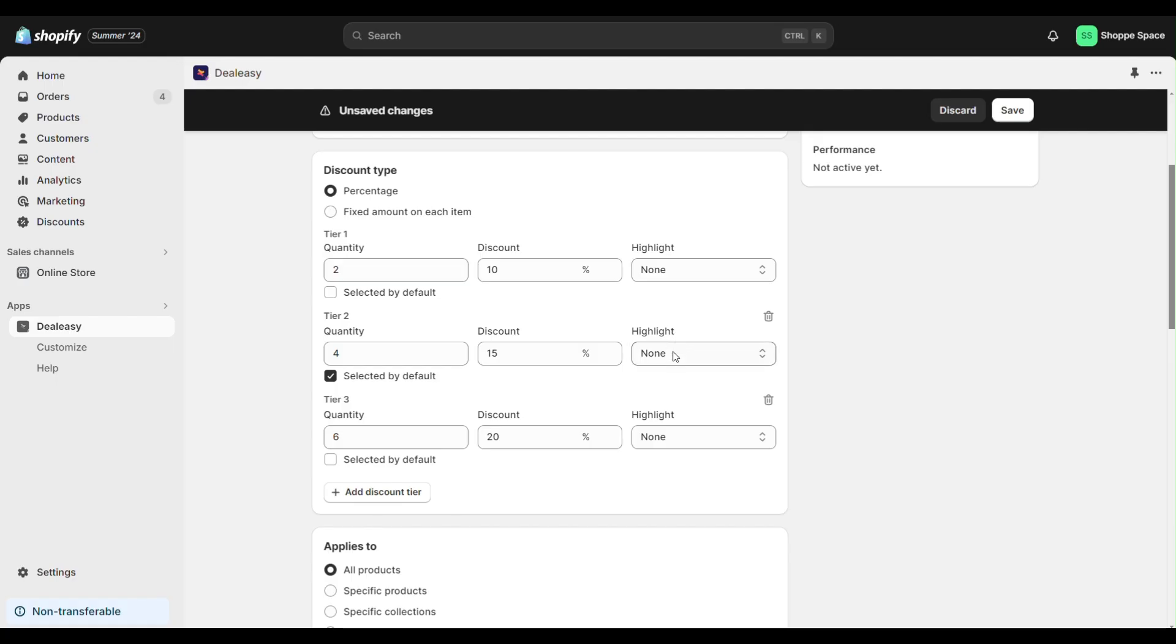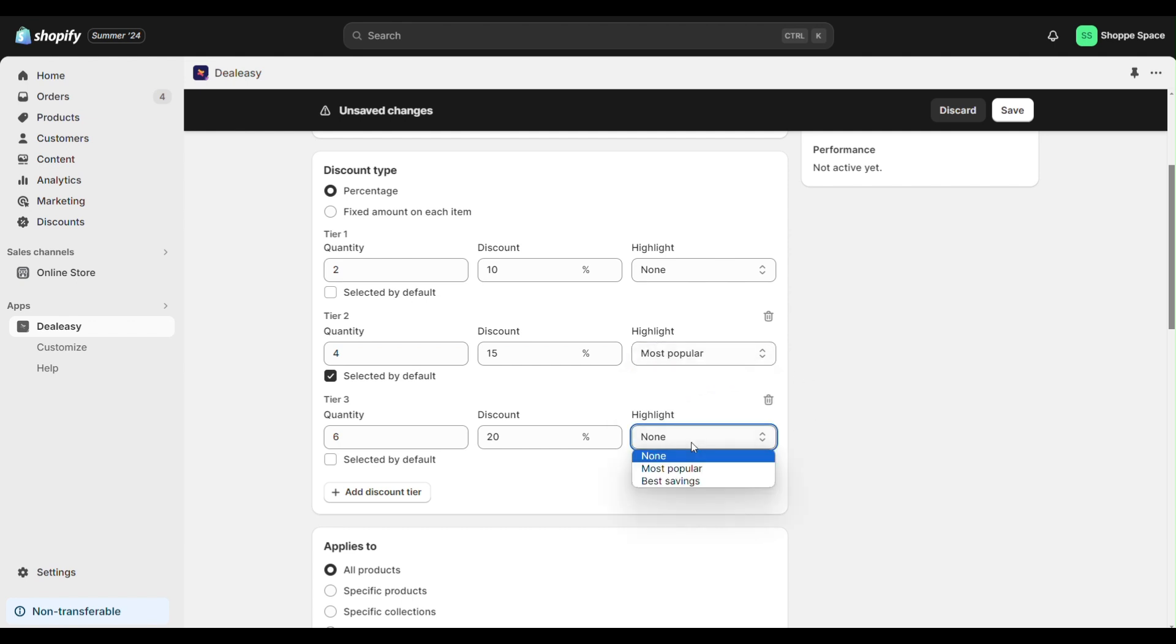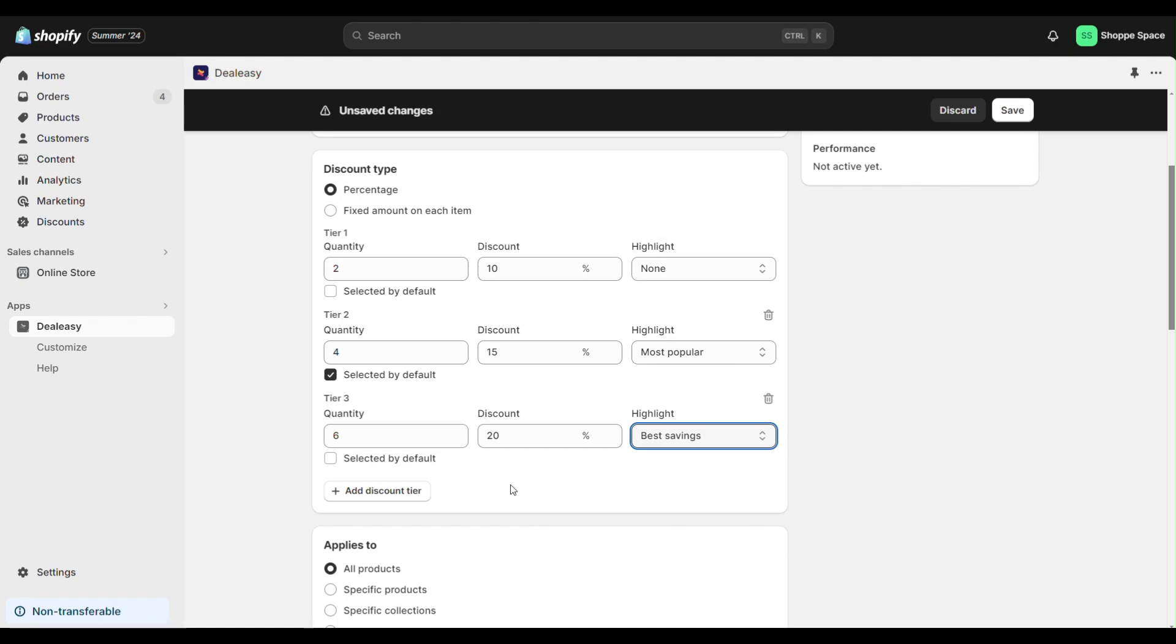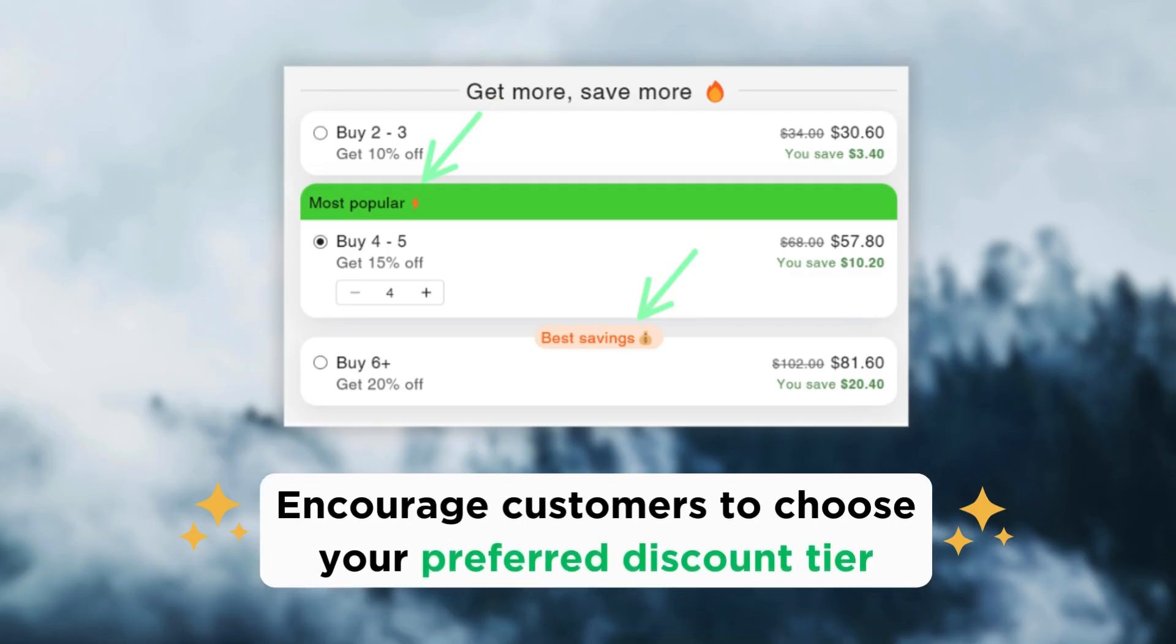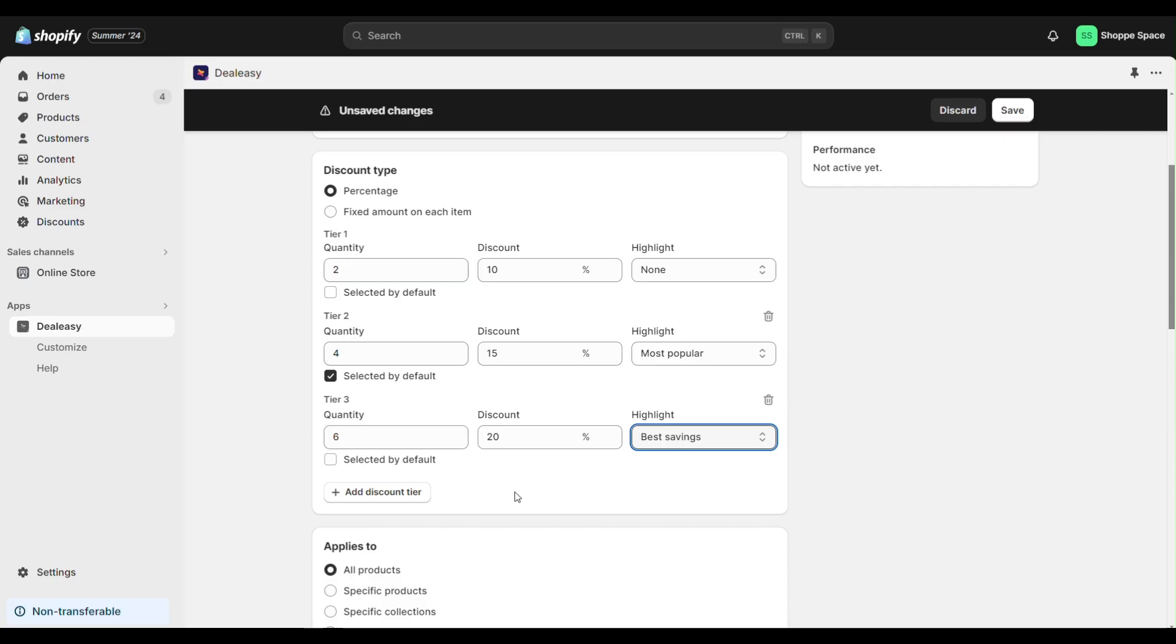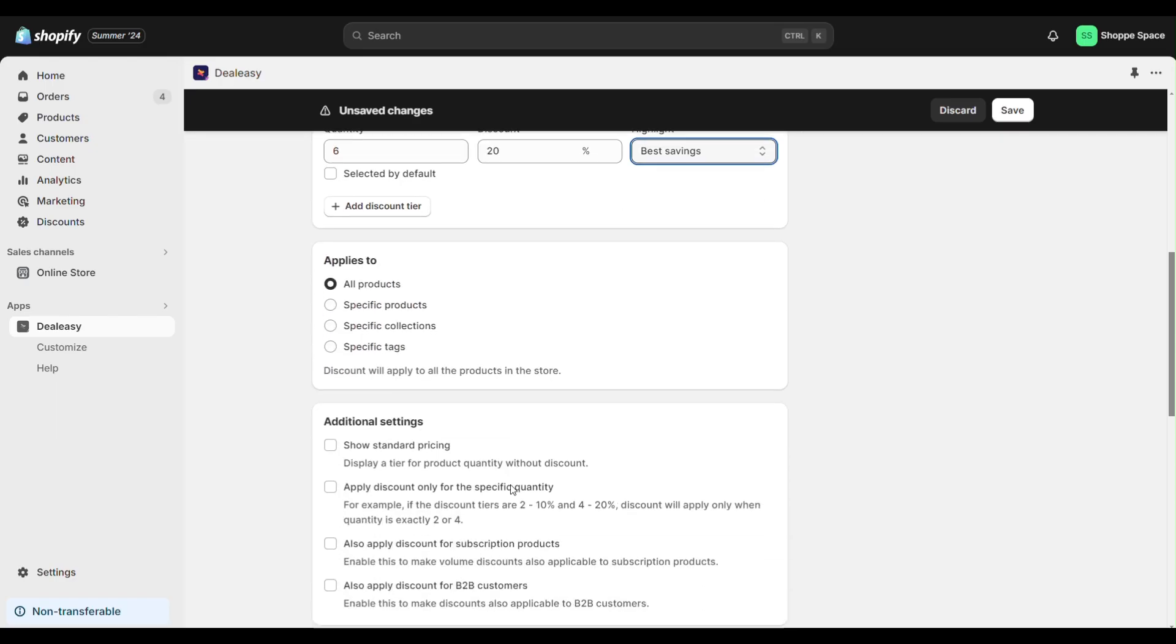Next we have a special feature to highlight specific discount tiers. You can add badges like most popular or best savings to particular tiers. These badges encourage customers and add value to their purchase. There are also multiple ways to select products.